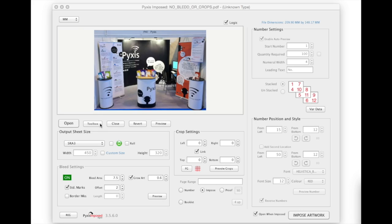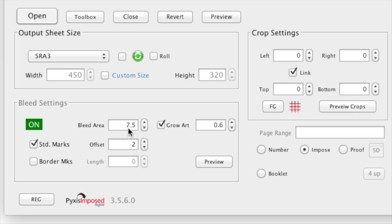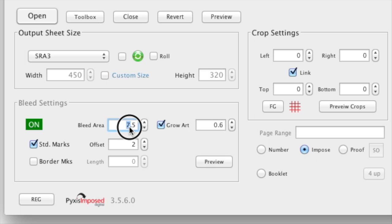There are two ways to adjust this. The first is to change the 7.5mm value down to 3.5mm.